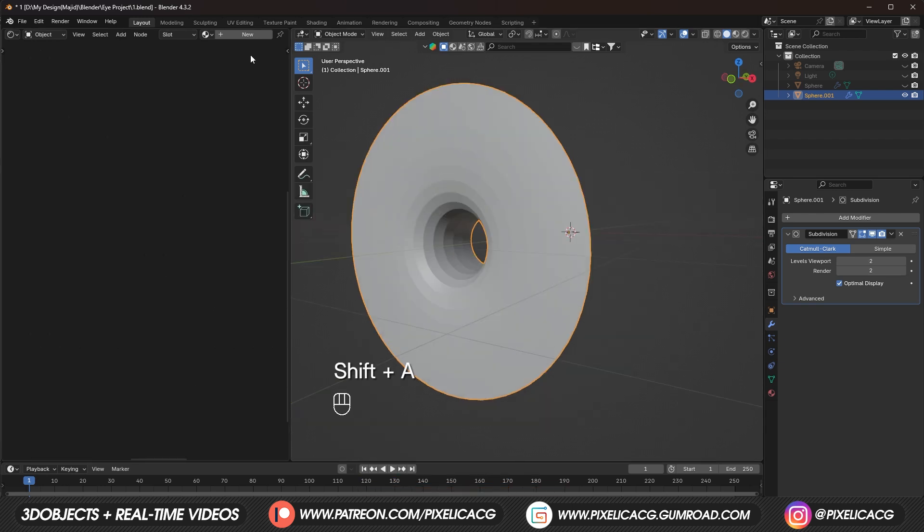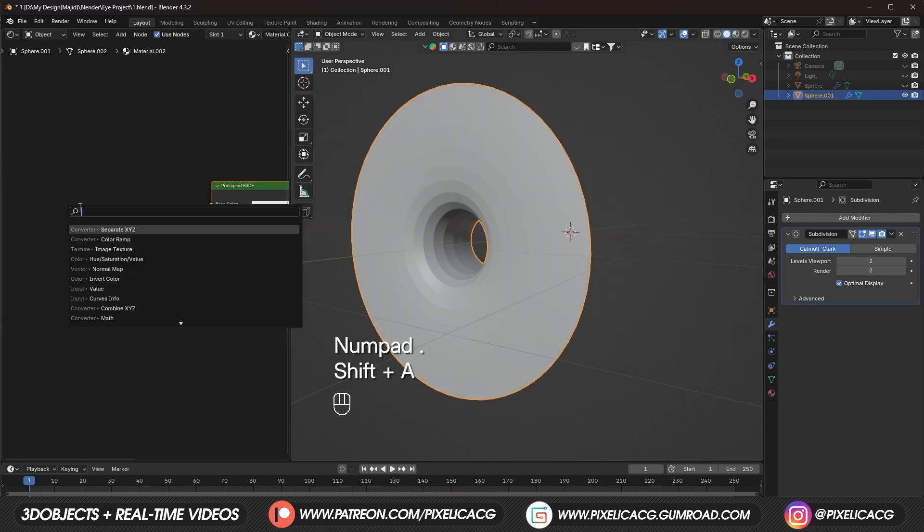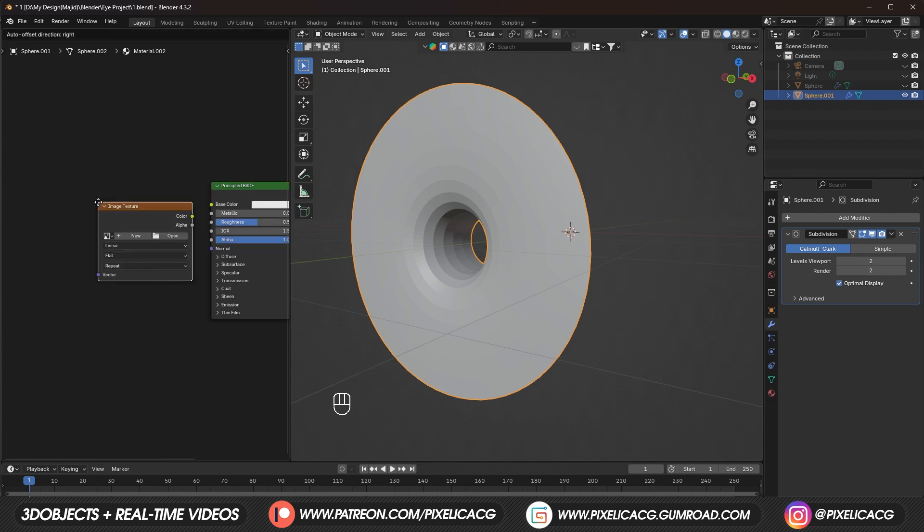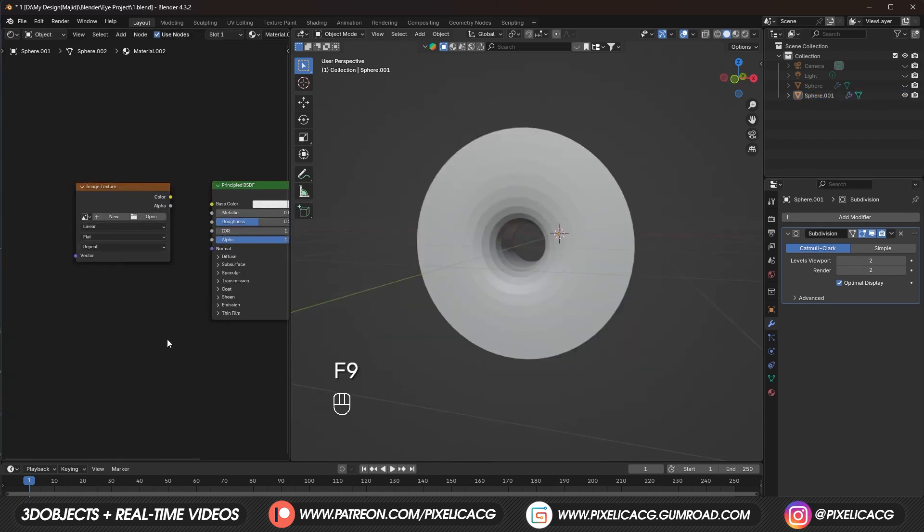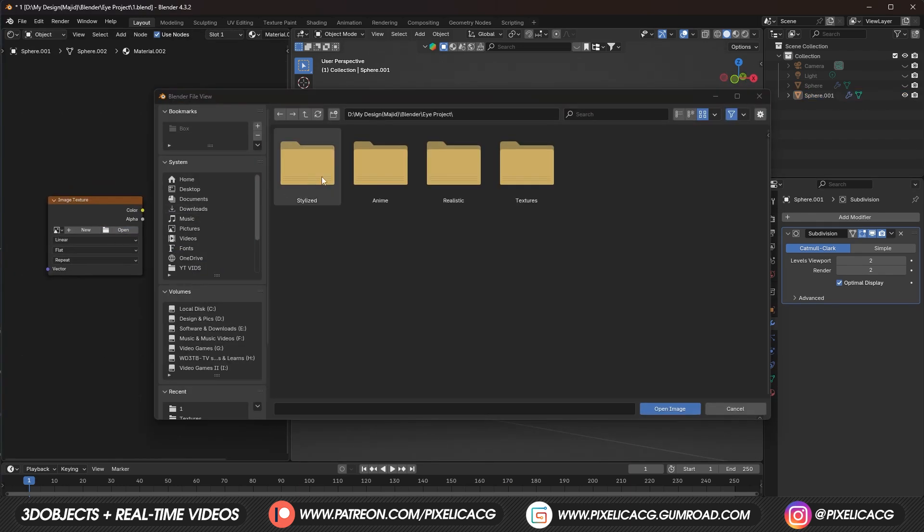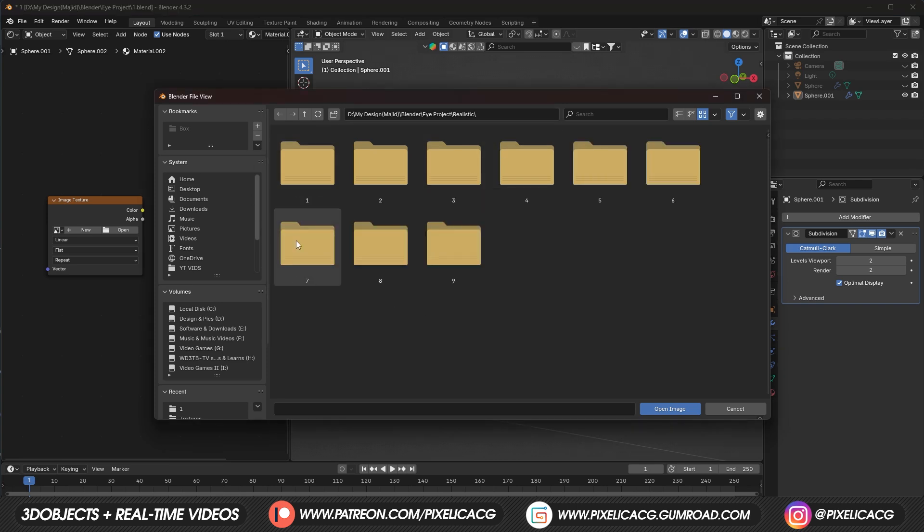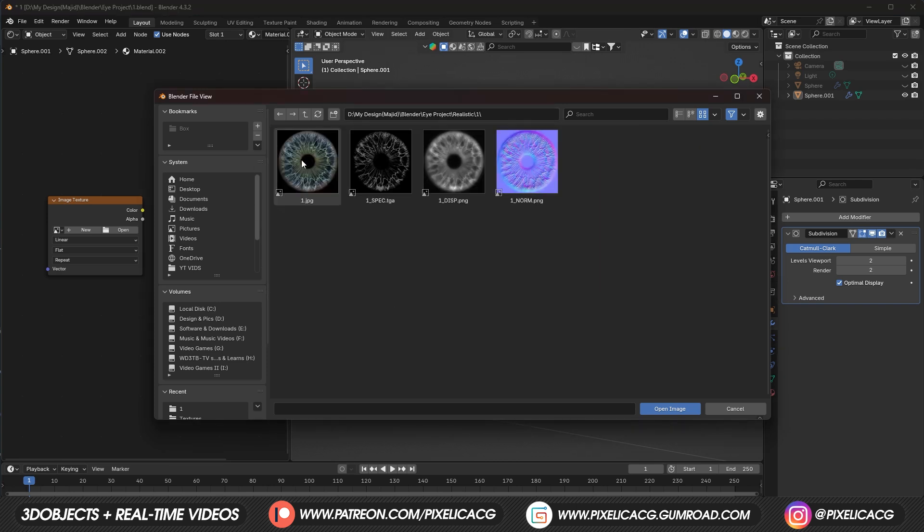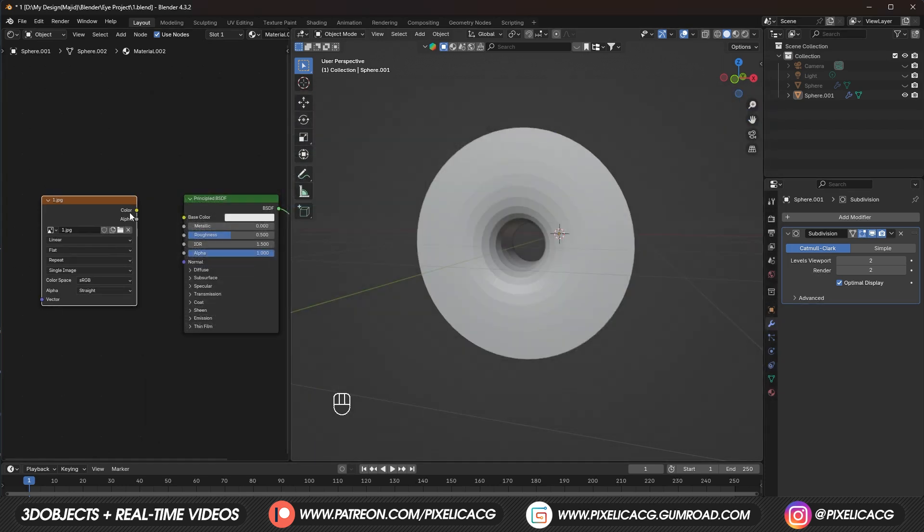In the shading tab, add a new material. And Shift A and add an image texture. Now if you downloaded the full pack. You should have all the folders. Containing stylize, anime and realistic. But we're gonna use the free version. Which is this one.